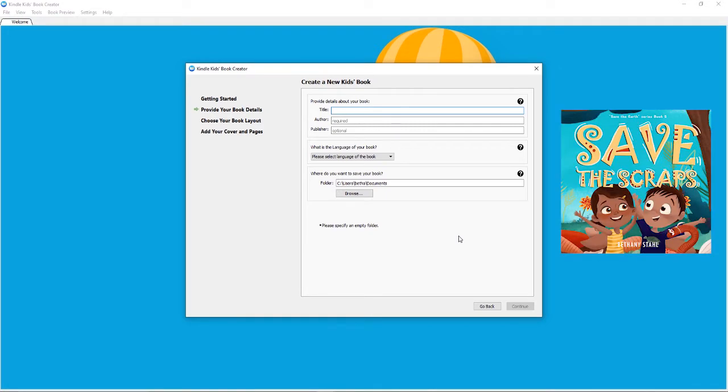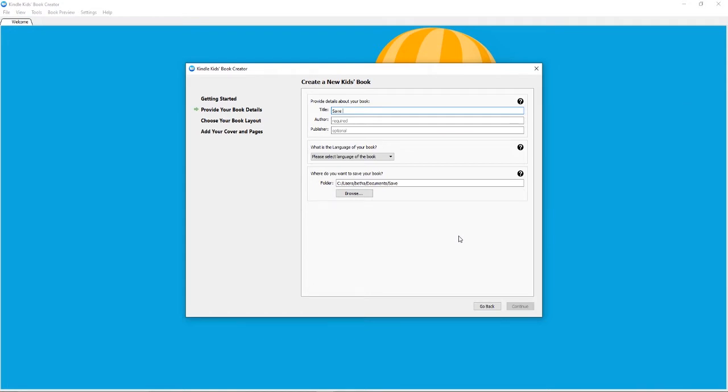Put in the title. I'm currently doing Save the Scraps, which is my fifth book in my Save the Earth series. So it is Save the Scraps, author name, and the publisher. My publishing name is my own name. I decided not to go with a publishing company name and just to use my own name as the entity.